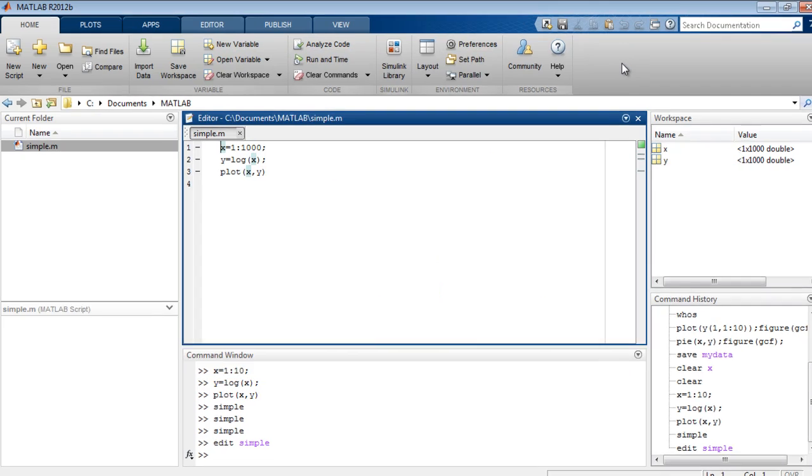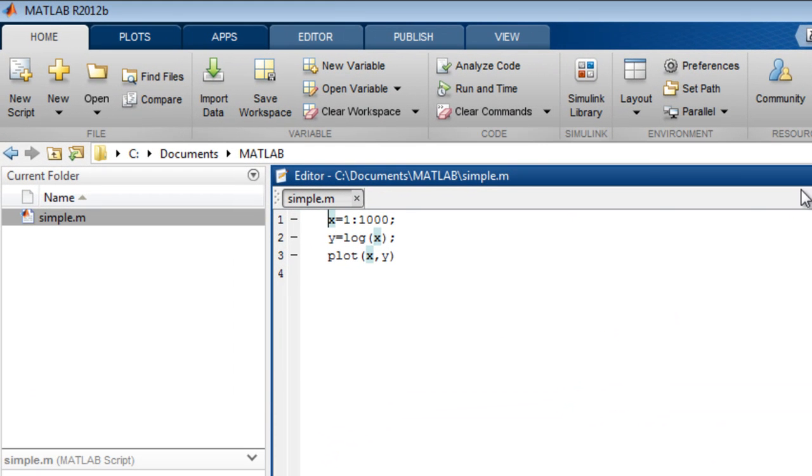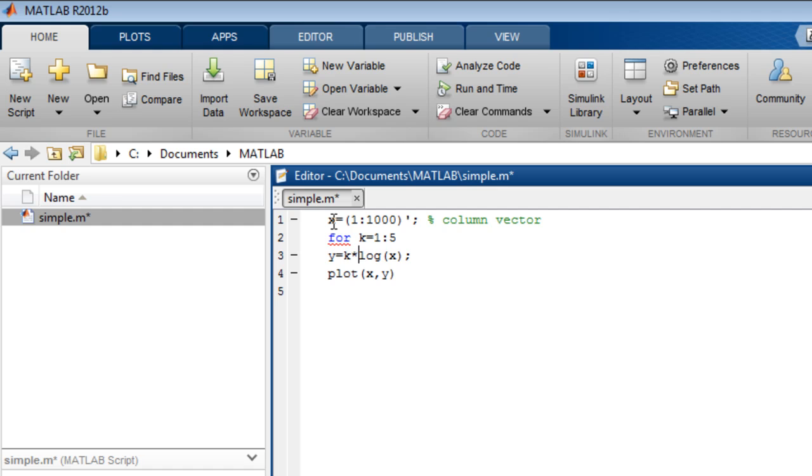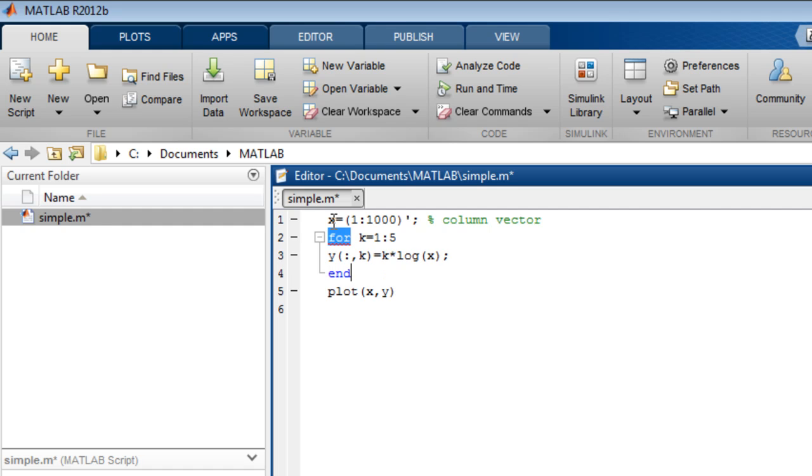You can expand your MATLAB program by adding more commands and language constructs. We'll make x a column vector using the transpose operator and parentheses. Add a comment with the percent symbol. Add a for-loop statement for k equals 1 to 5, which repeats the next set of commands five times. We will multiply the log of x by k, assign the result to each column of y, and add the end statement required for the for-loop.